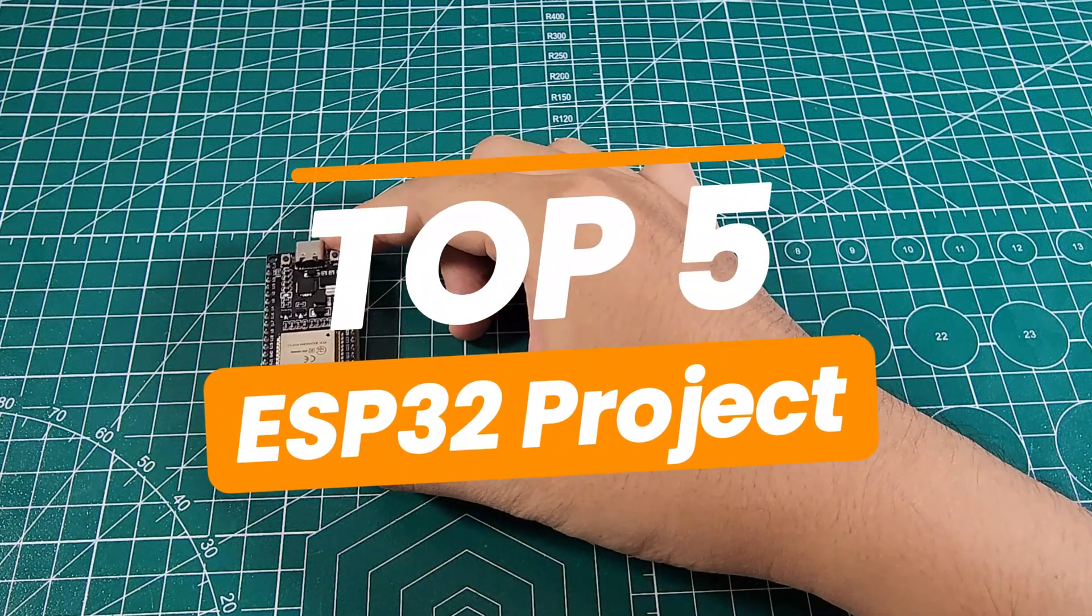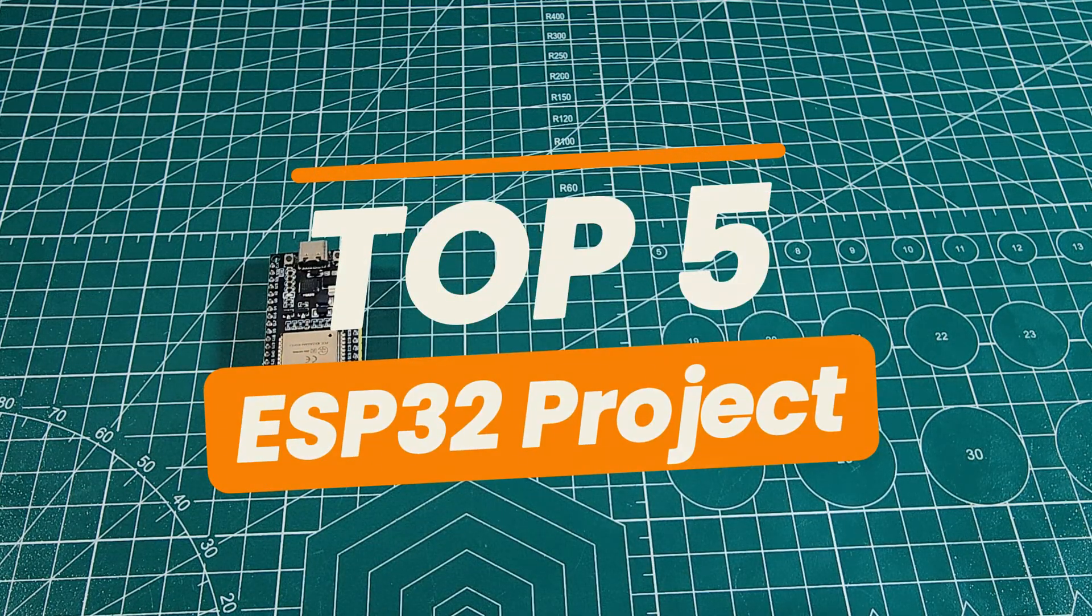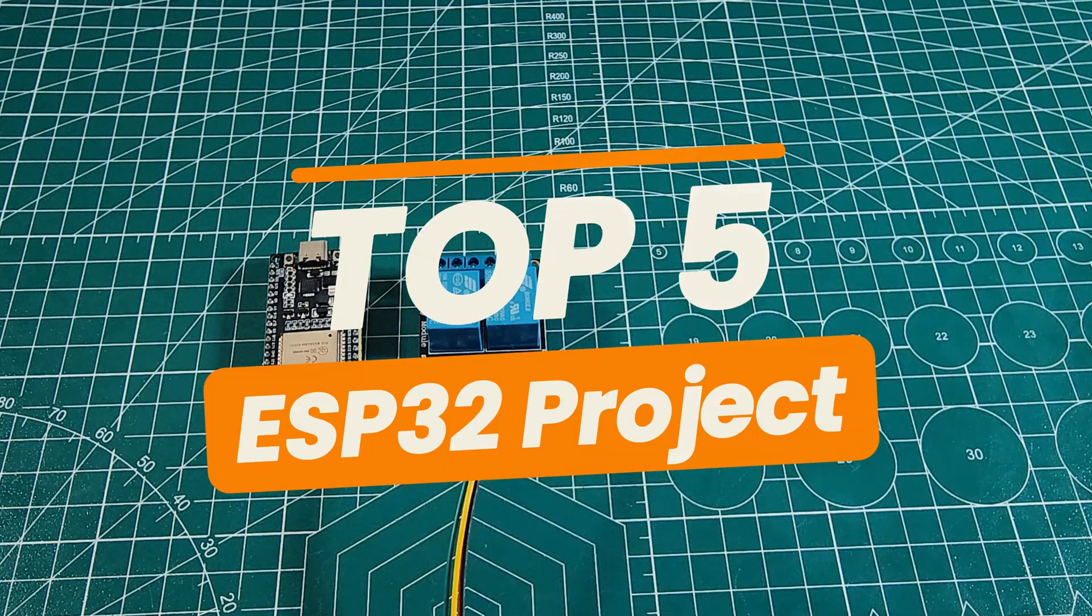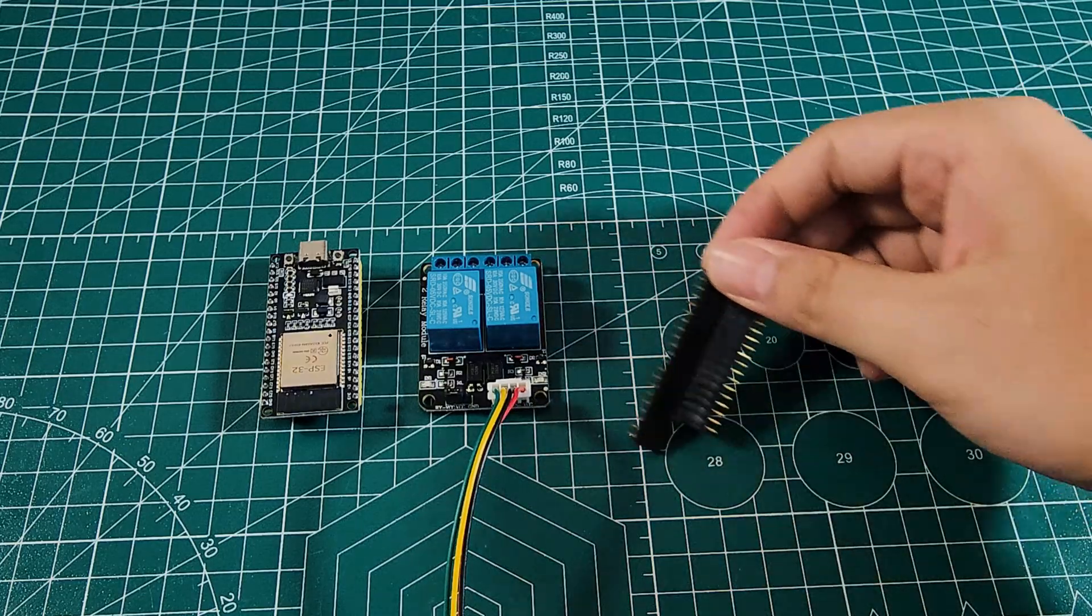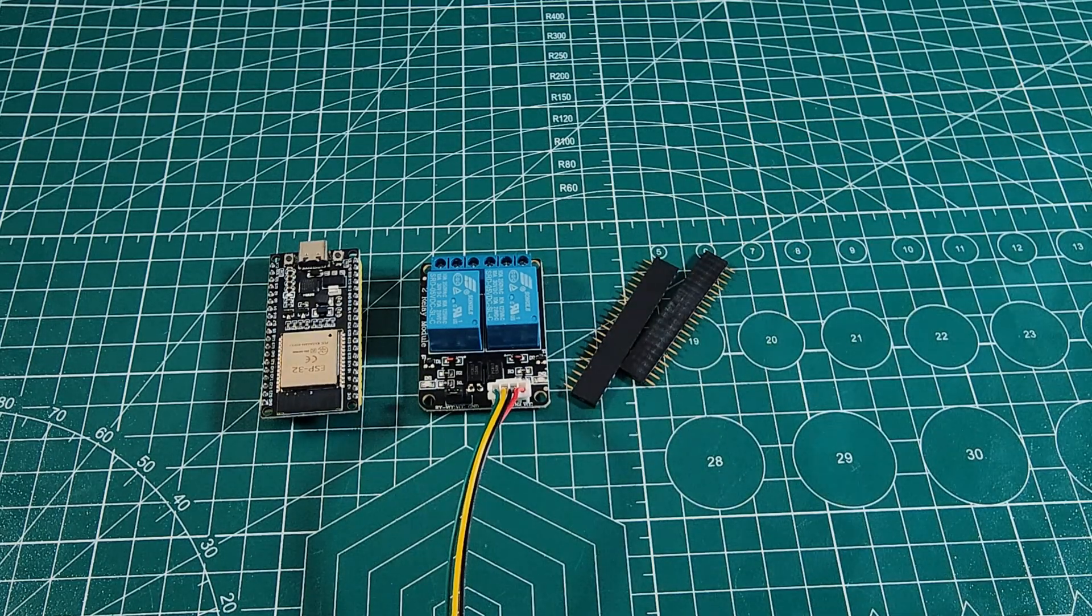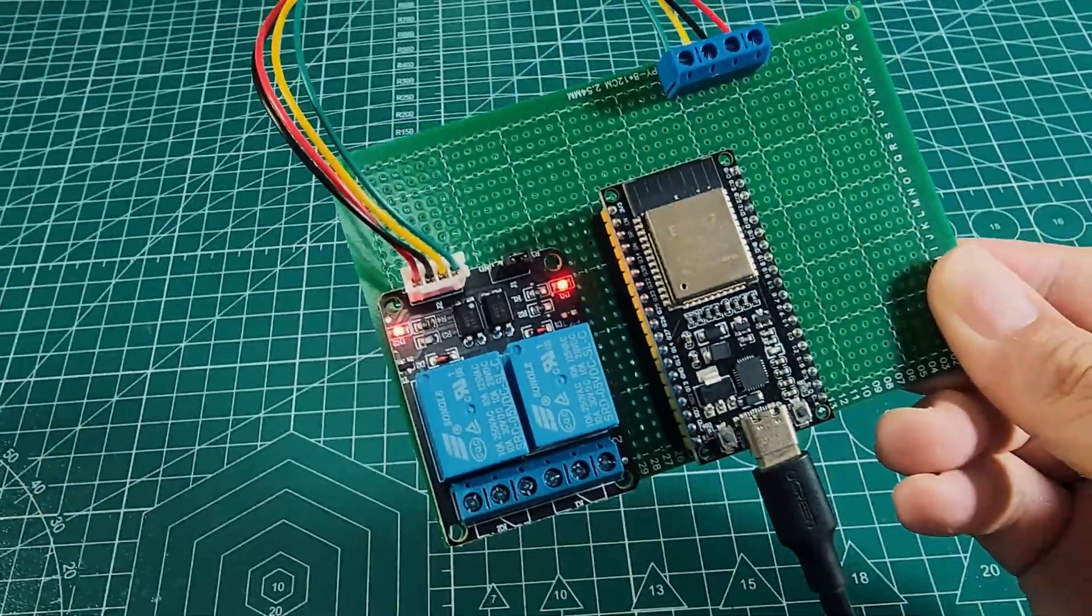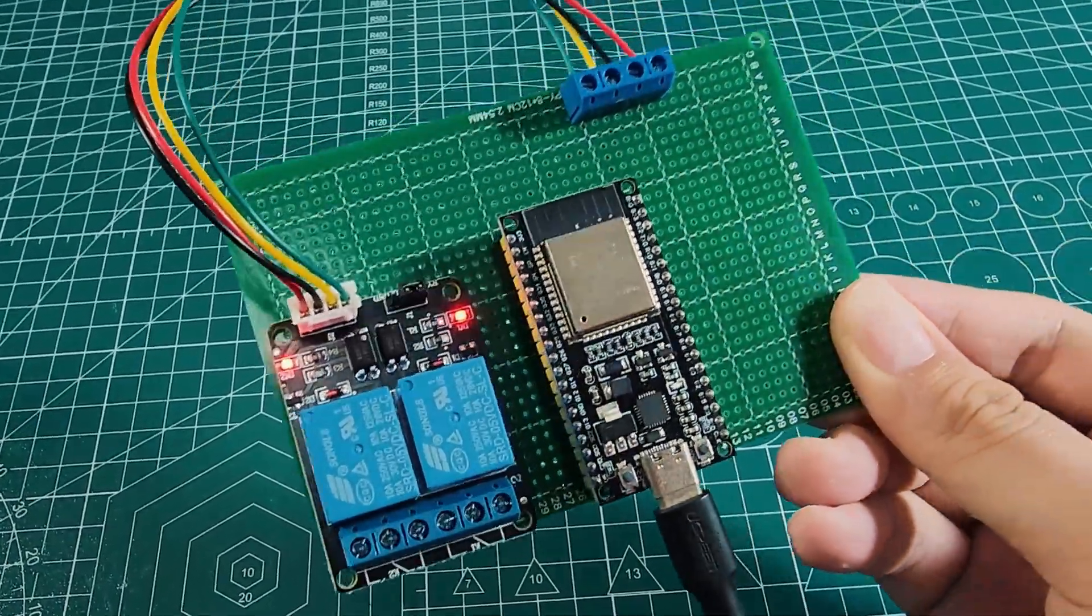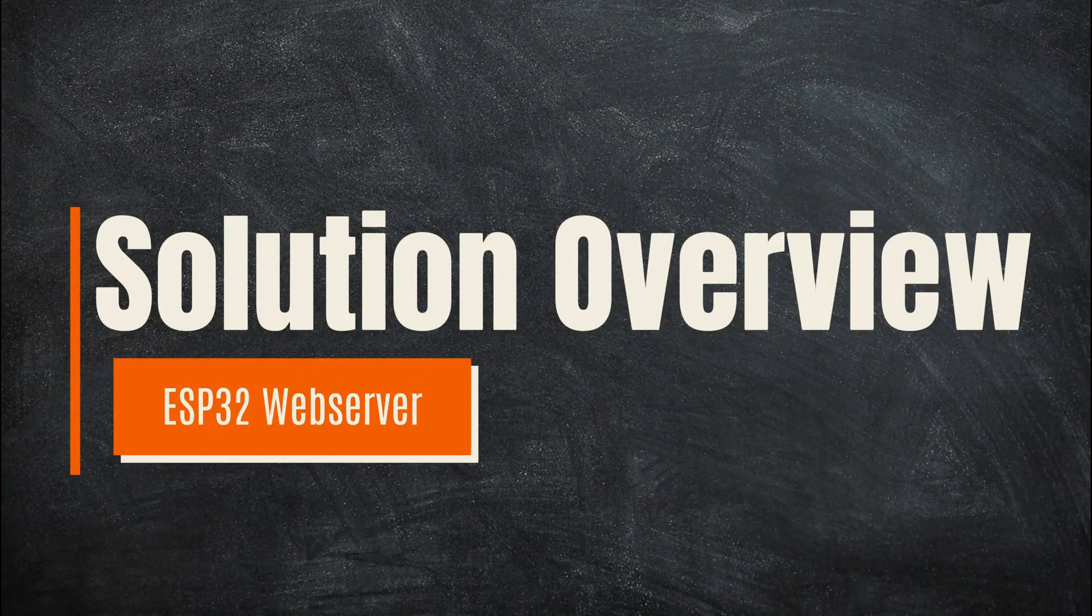Hello everyone, and welcome to this video. Today, we're going to explore the top 5 ESP32 projects for beginners. If you are just starting with ESP32, these projects are perfect to help you understand how to control devices, read sensors, and build simplified applications using a web server. Let's get started.